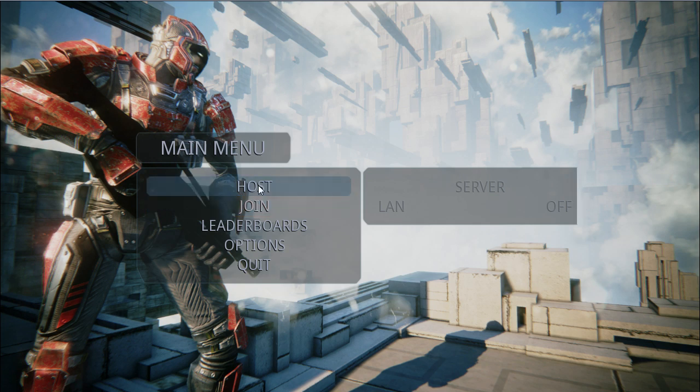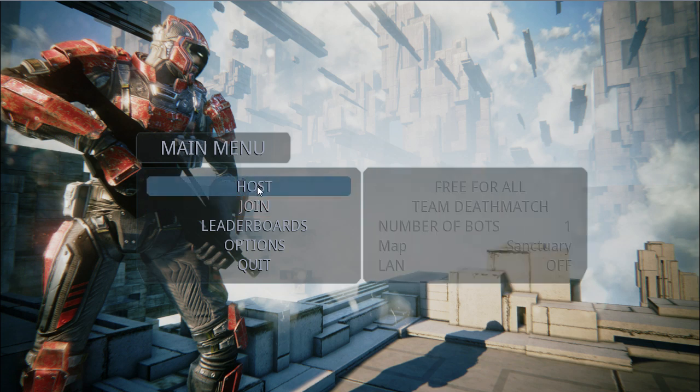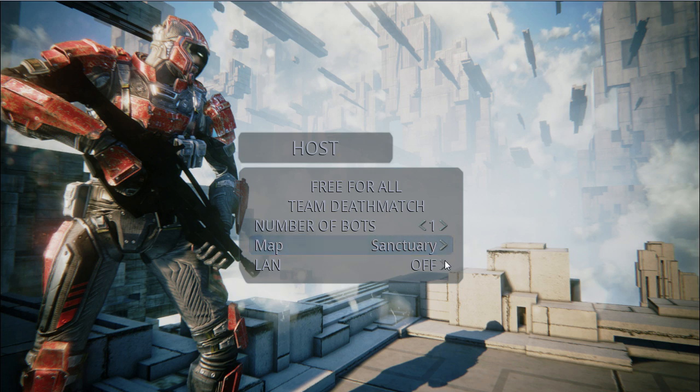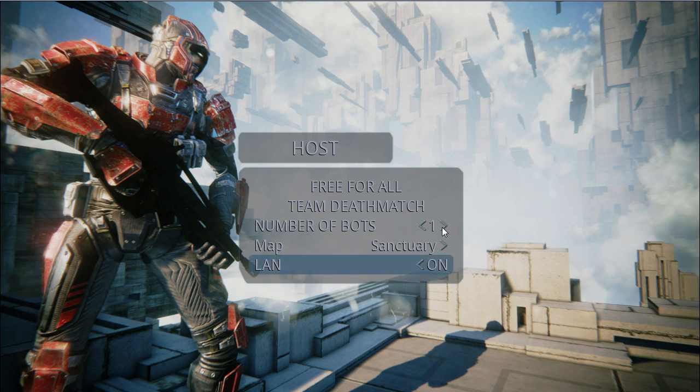So that out of the way I'm just going to host a server of my own so I can play. You'll see two maps if you explore, Hi-Rise and Sanctuary. Sanctuary is the only one that's actually included so just use that. I prefer LAN on just because that's what I prefer and I'll do two bots, why not?